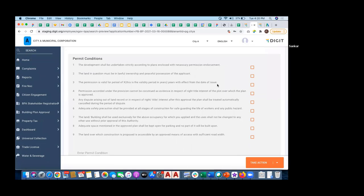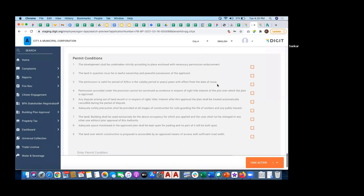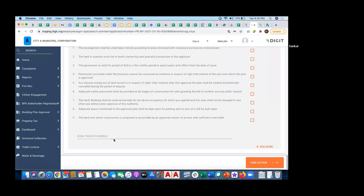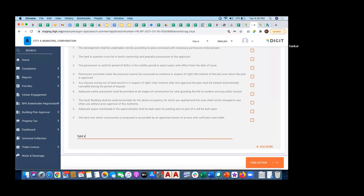This will vary from file to file or building to building. That's the reason we added an ad-hoc permit condition feature here, where you can type your own permit conditions.